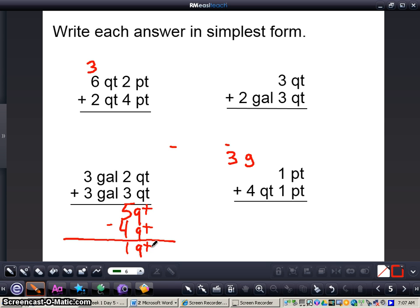Now I'm going to regroup — carry my 4 quarts and turn it into a gallon, so that'll just be 1. Now I'm going to add all these numbers up: 1 plus 3 is 4, plus 3 is 7 gallons. So 3 gallons 2 quarts plus 3 gallons 3 quarts equals 7 gallons and 1 quart.